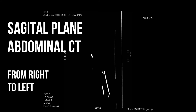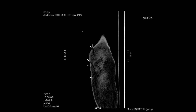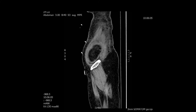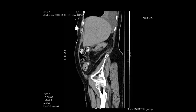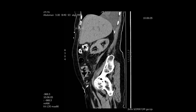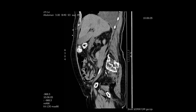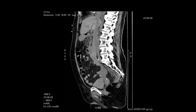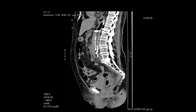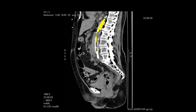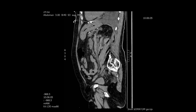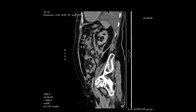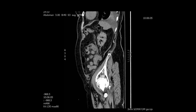Next we'll do the sagittal plane of the abdominal CT from right to left. We'll see the liver first coming into view at the top, then the abdominal contents, the kidney under the liver. Then we'll see the cava and the spine, and then the aorta comes into view. In yellow, the area of the balloon pump inflated is depicted. We then continue to the left portion of the abdominal cavity, with the left pelvis and femur coming into view.